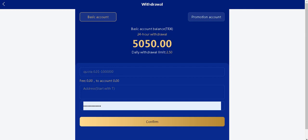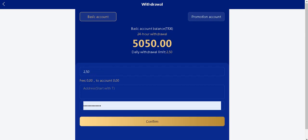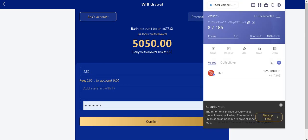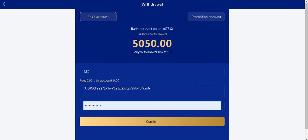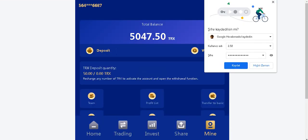You're going to enter your daily withdrawal limit. 2.15. And copy your own valid address. And enter it. And click to confirm. Submit success guys.